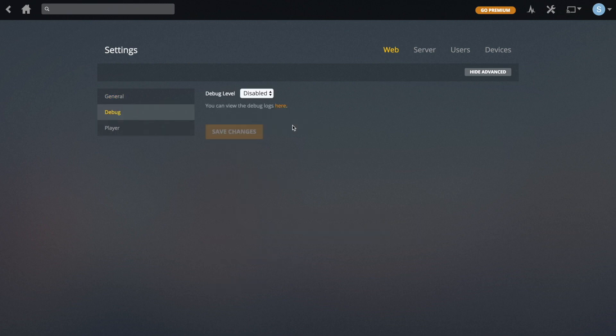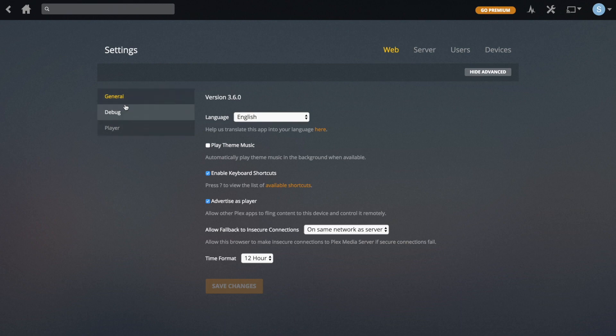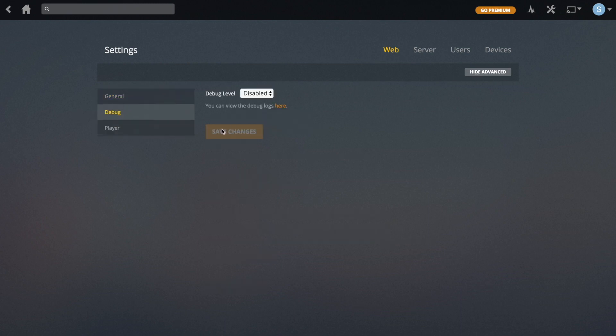You don't really have to change anything in Debug, which by the way only shows up if you've got Advanced mode on. You don't need to change anything here unless you're having problems.